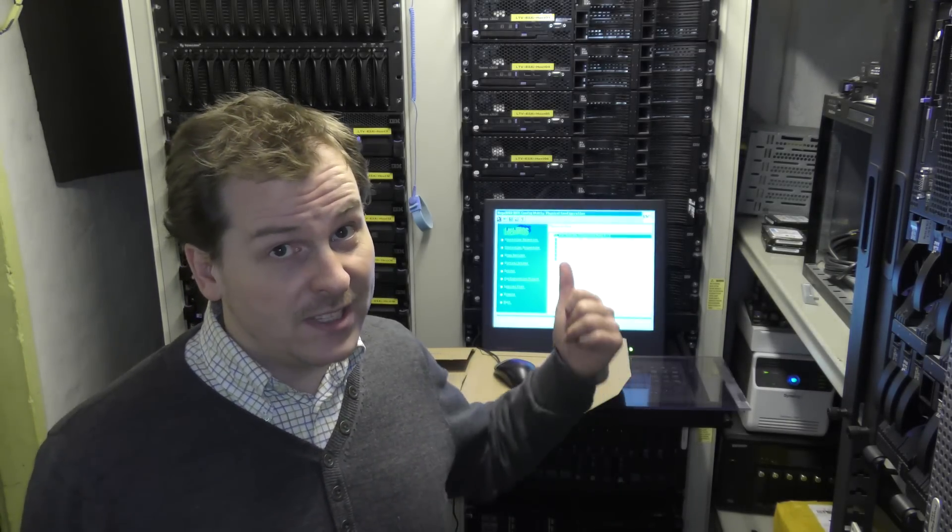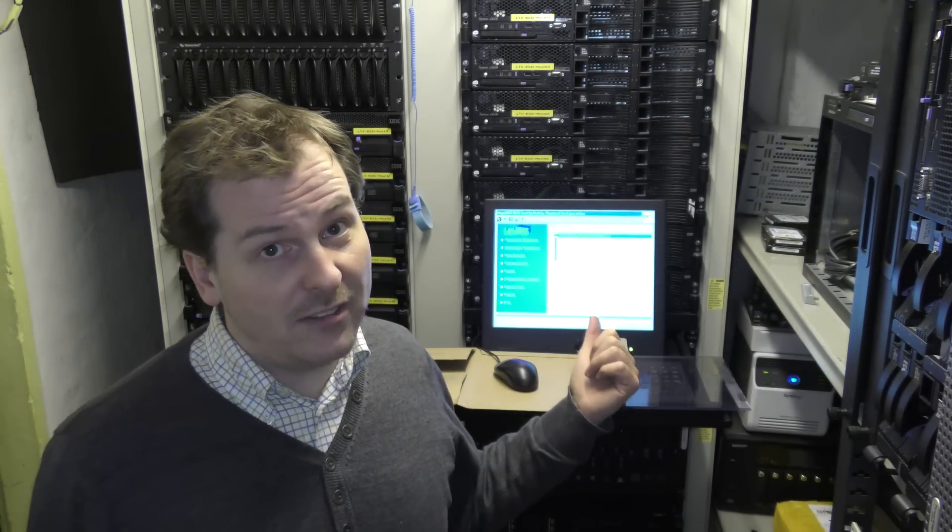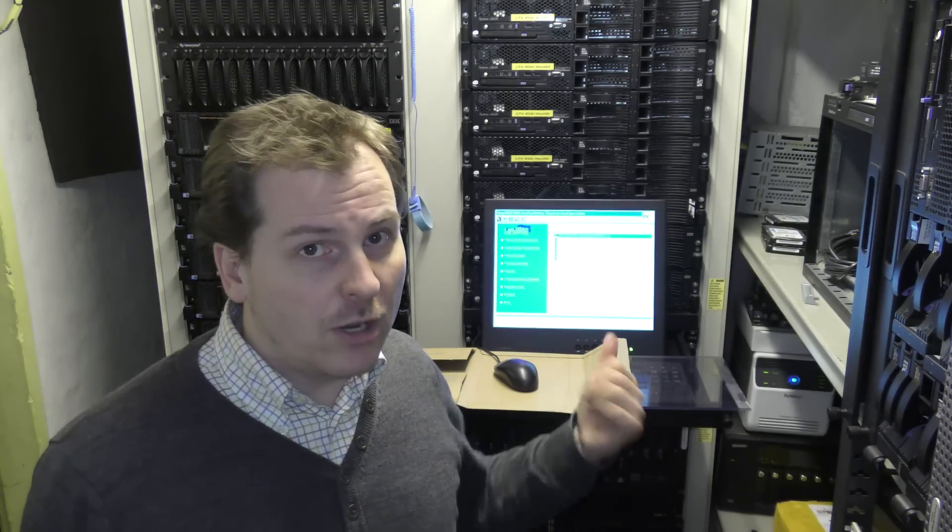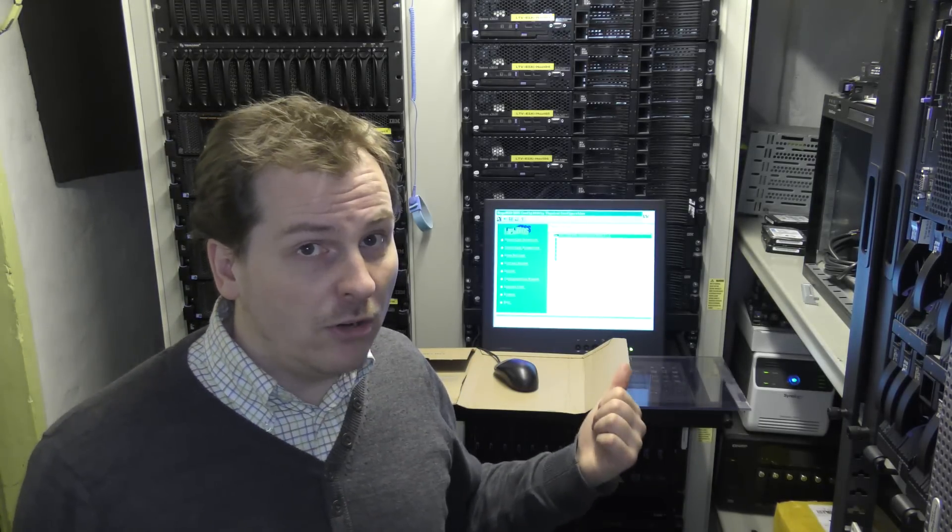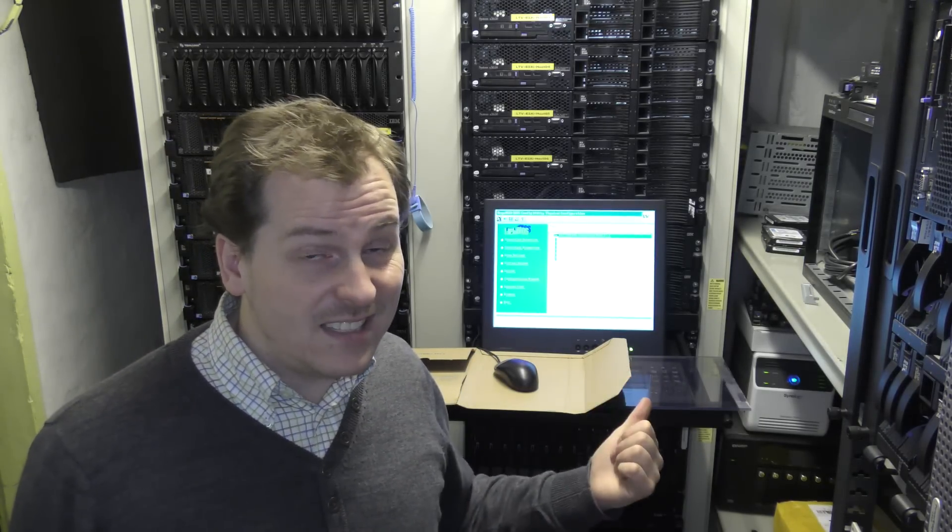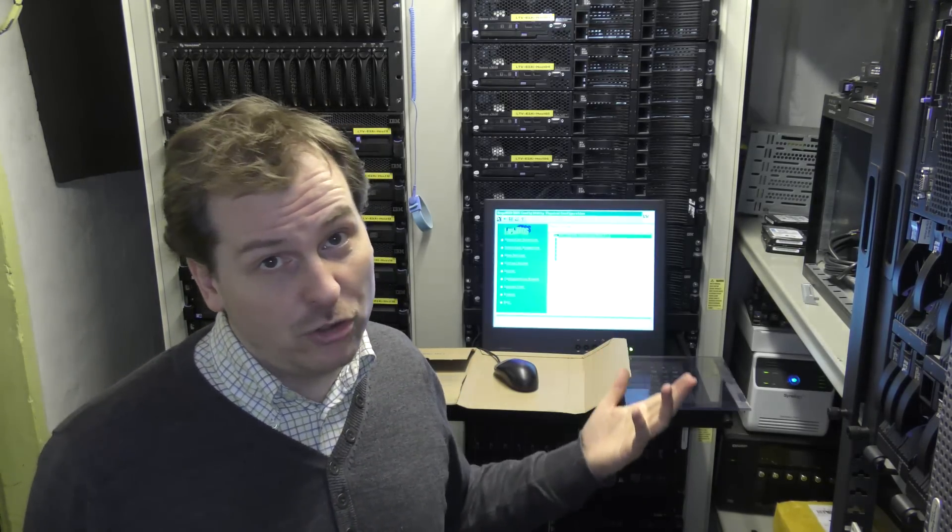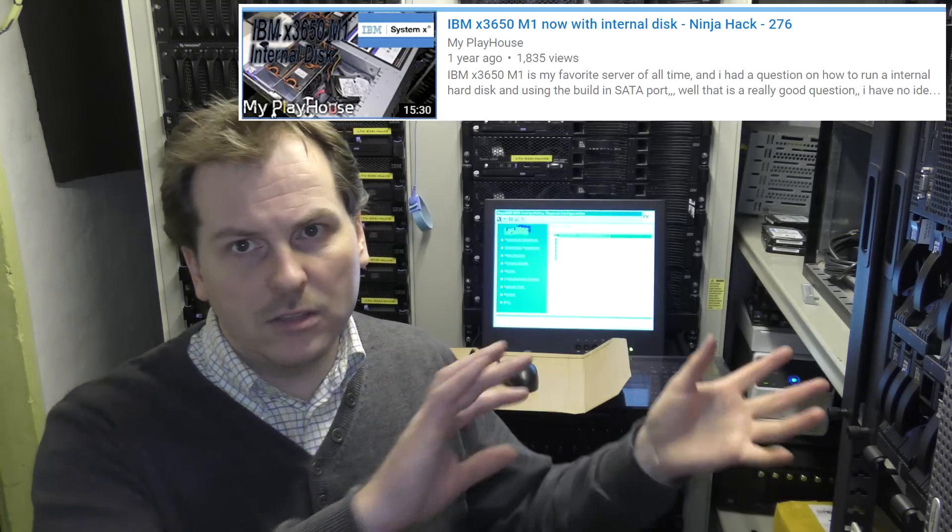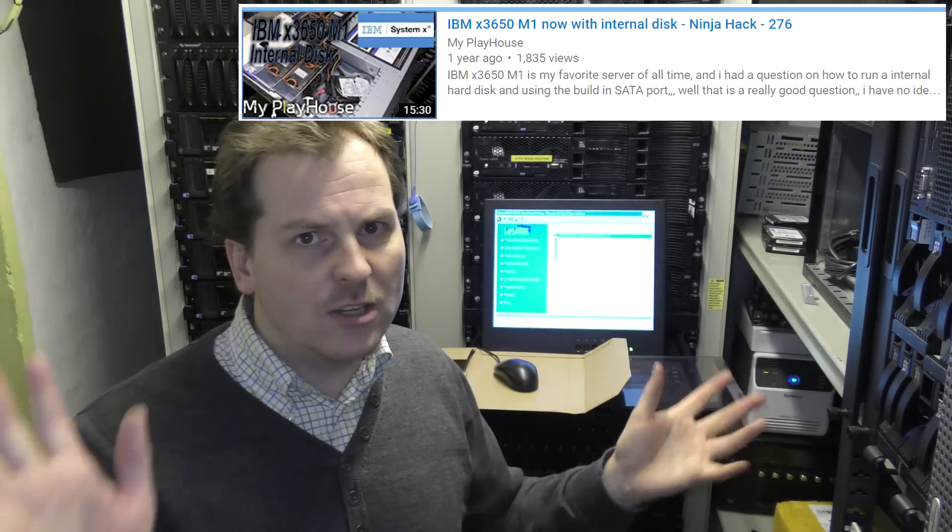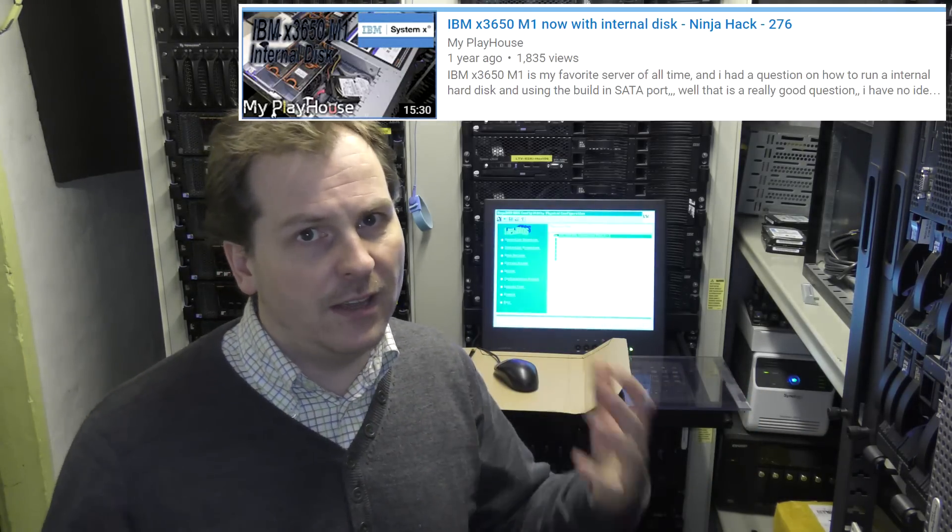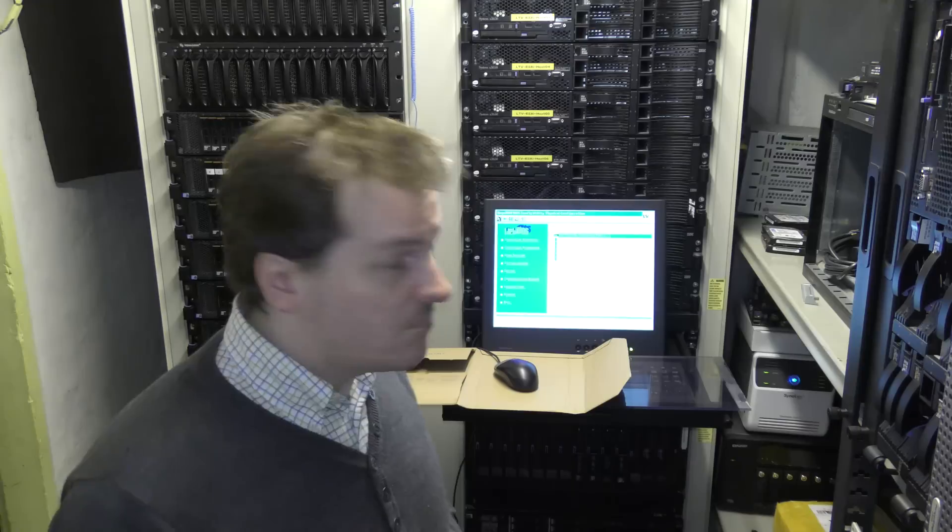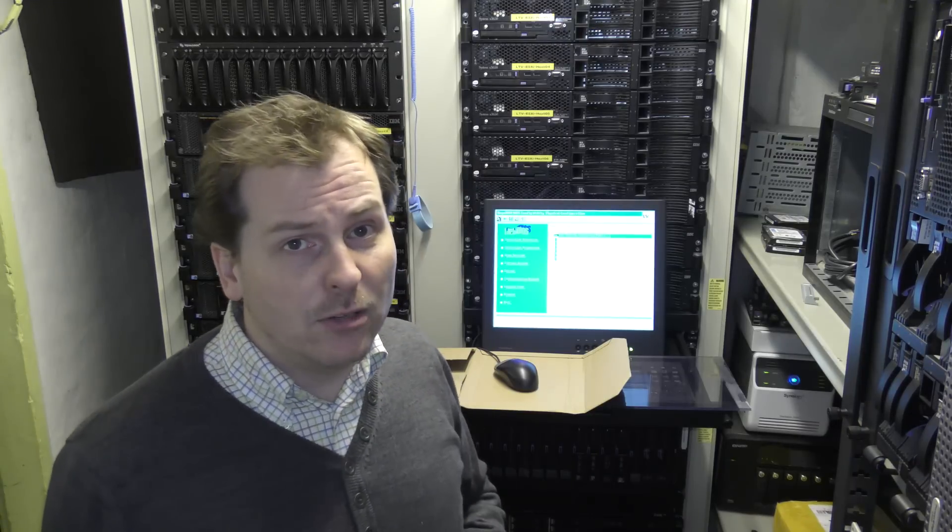So we're at around $100 for a server that can handle at least 48 terabytes of data. You could put six of these drives in. Six times eight, that's 48. You can put in an internal SSD disk. I've shown how to do that in another video. I'll see if I can link it somewhere. Maybe at the very end I'll put in something there. This is an absolutely awesome server.